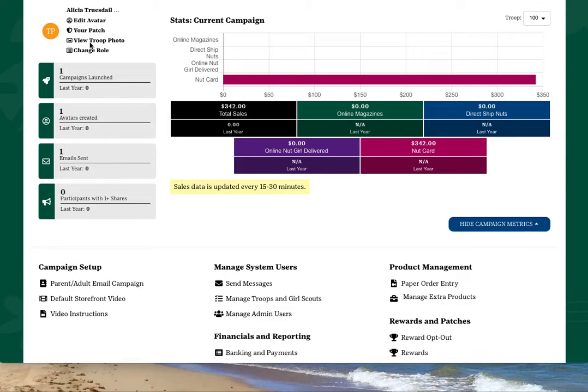If you happen to manage a service unit as well, you will see a link called change role. Click that to switch your access over to your service unit manager role.